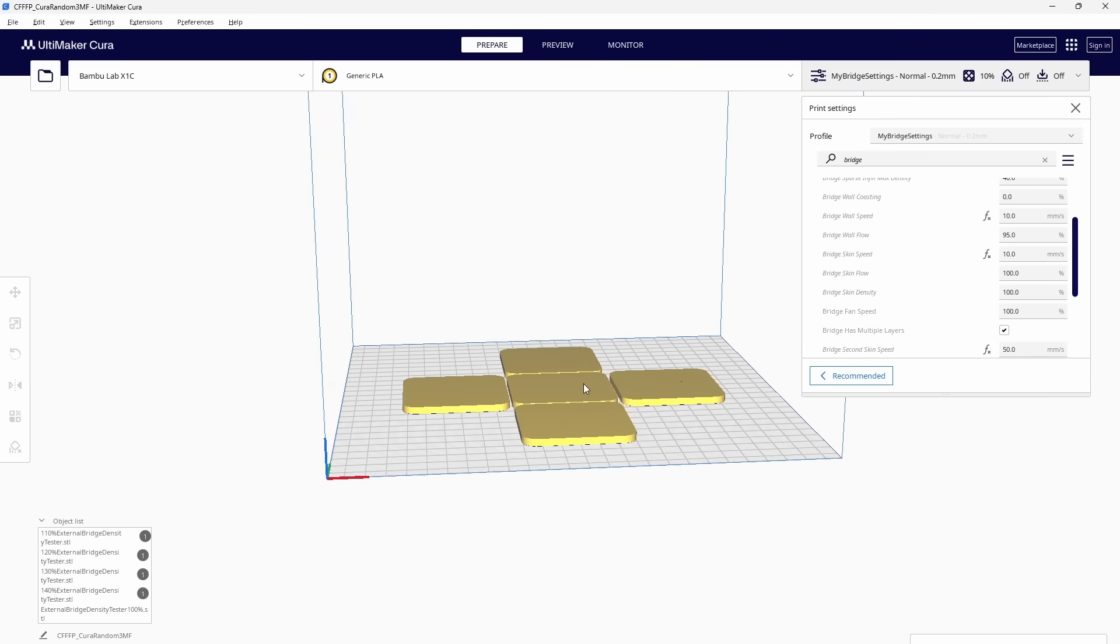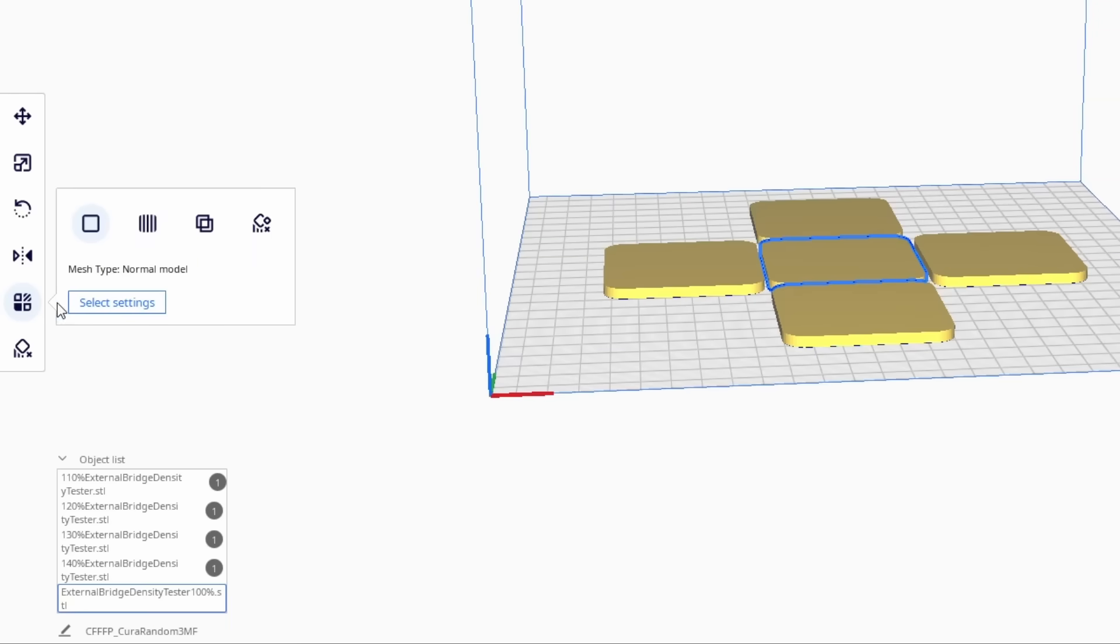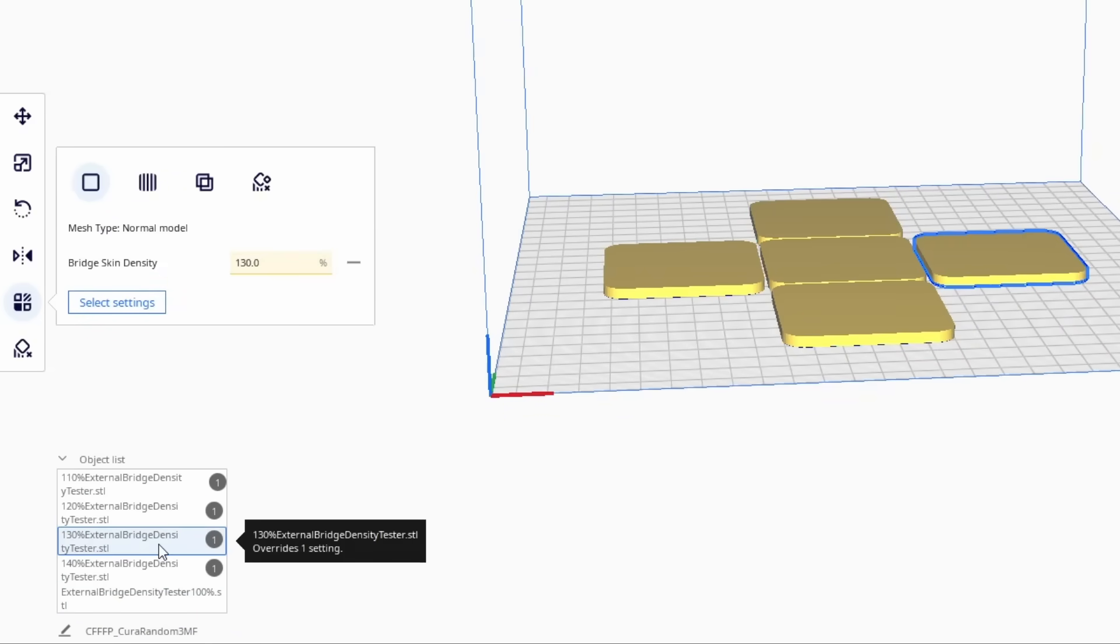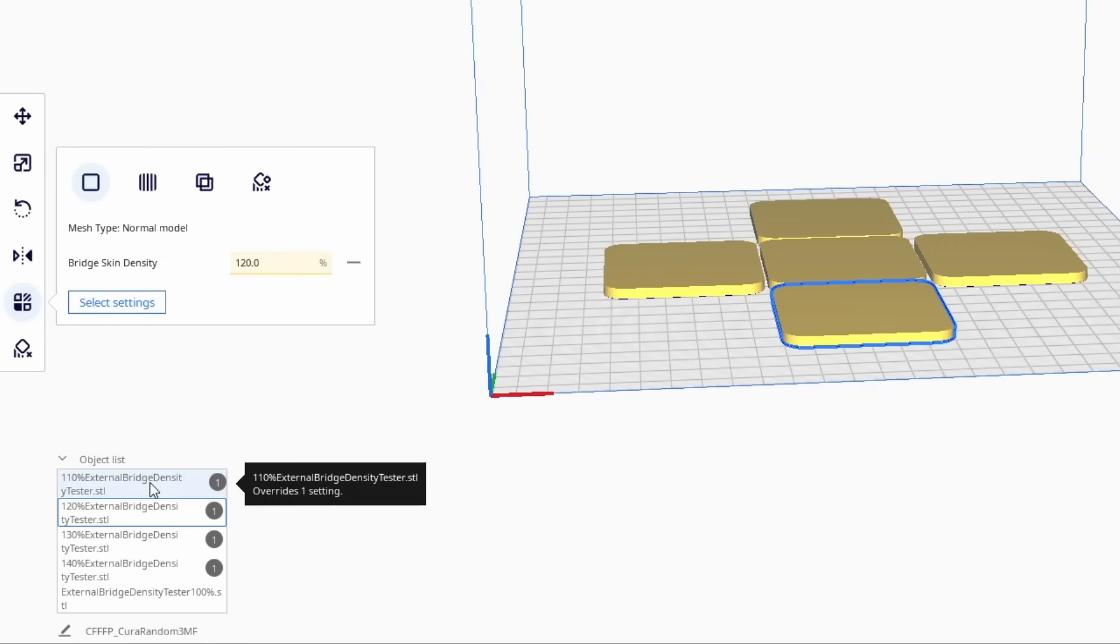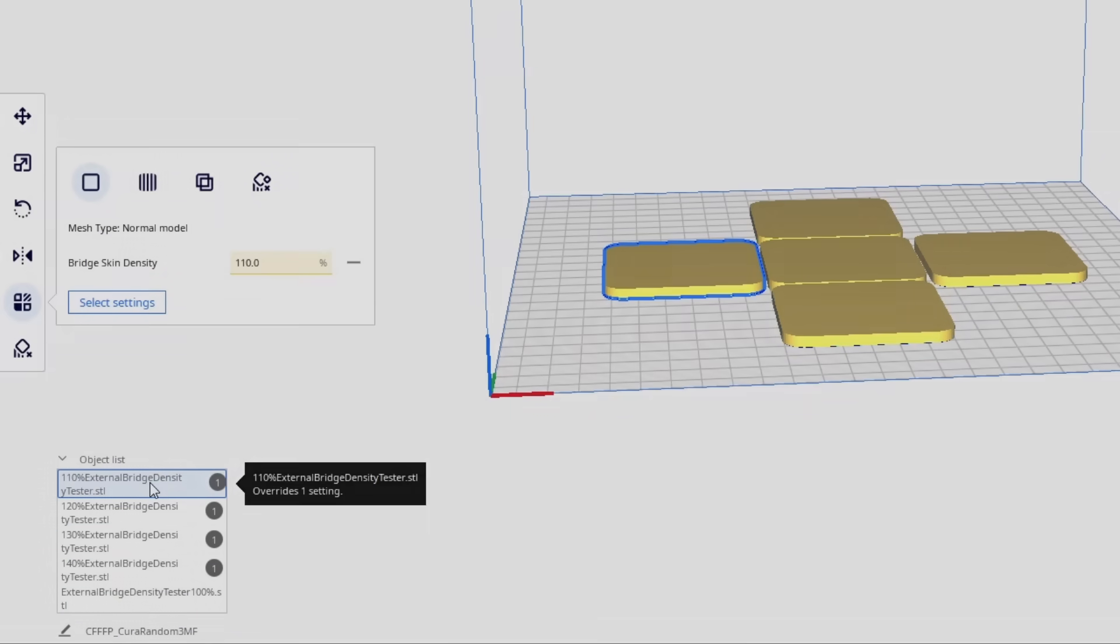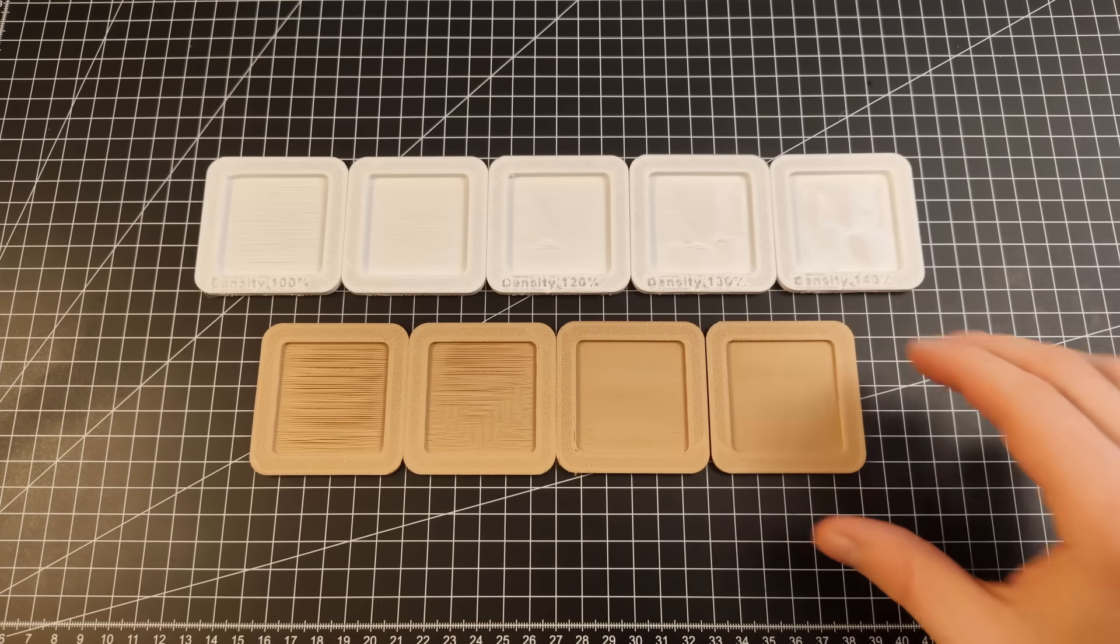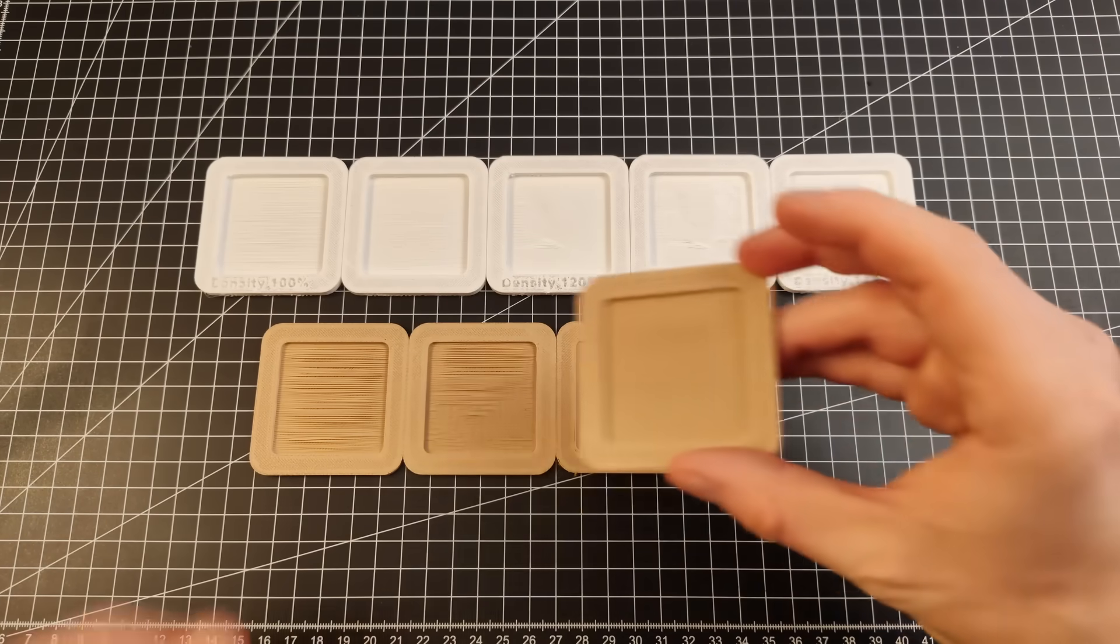I ran the simplest test possible, just changing this variable to see what would happen. I set the bridge density from 100% to 140% in steps of 10%. To my surprise, this did not result in something resembling an Italian dish.